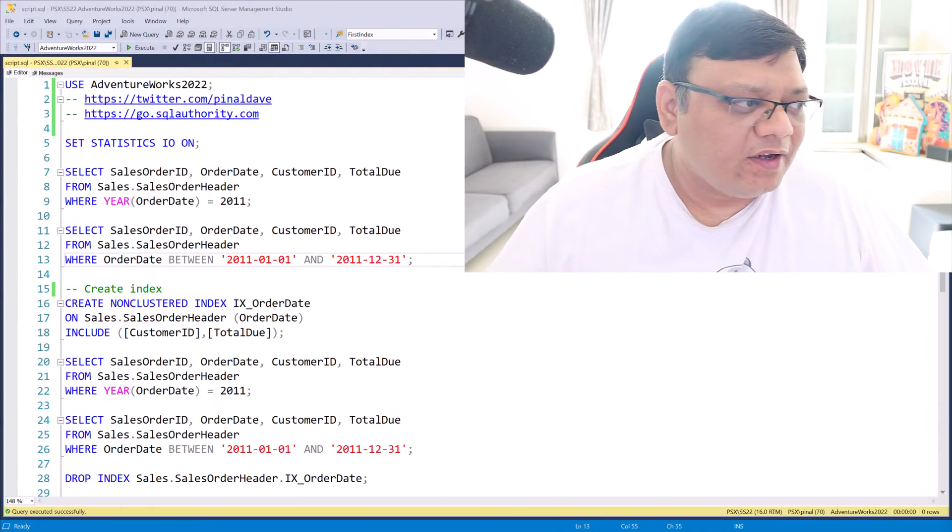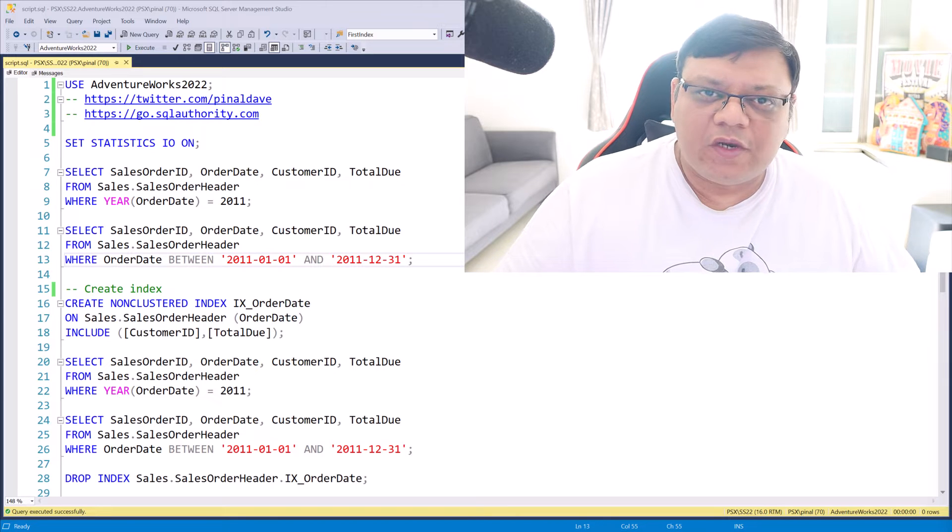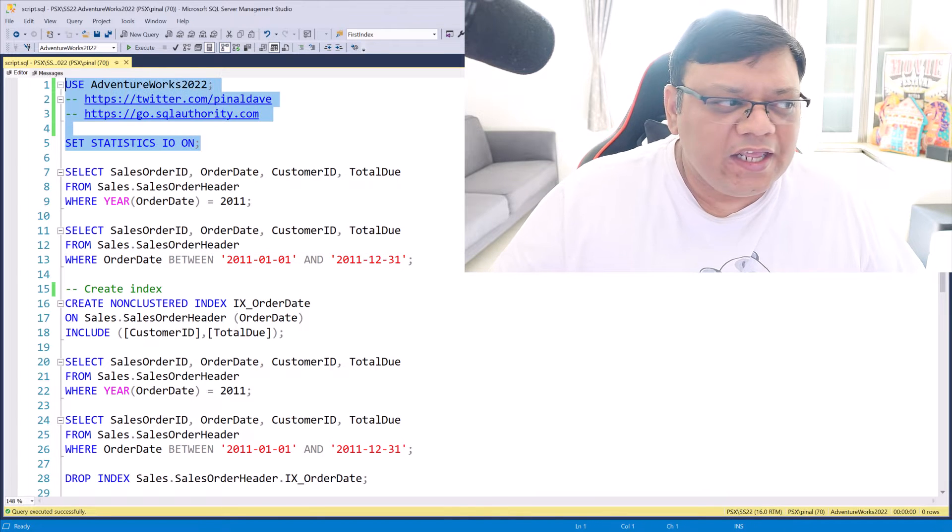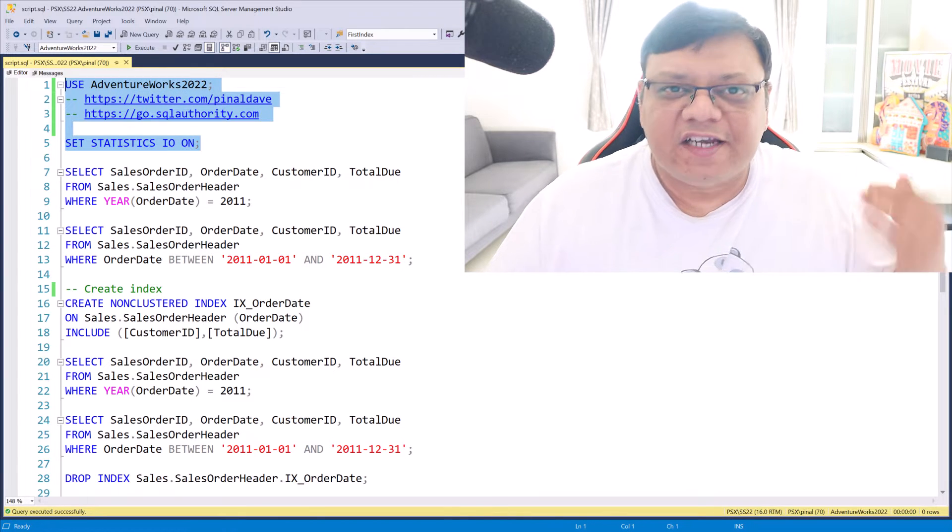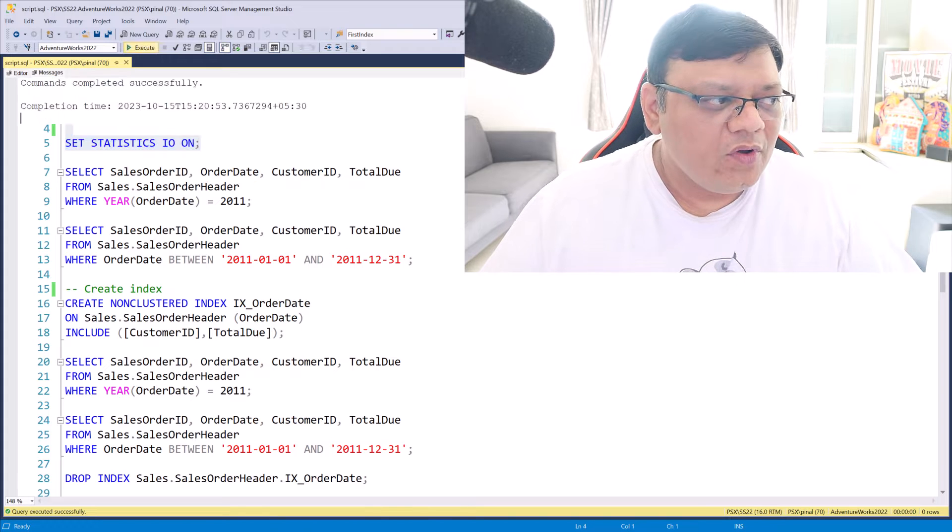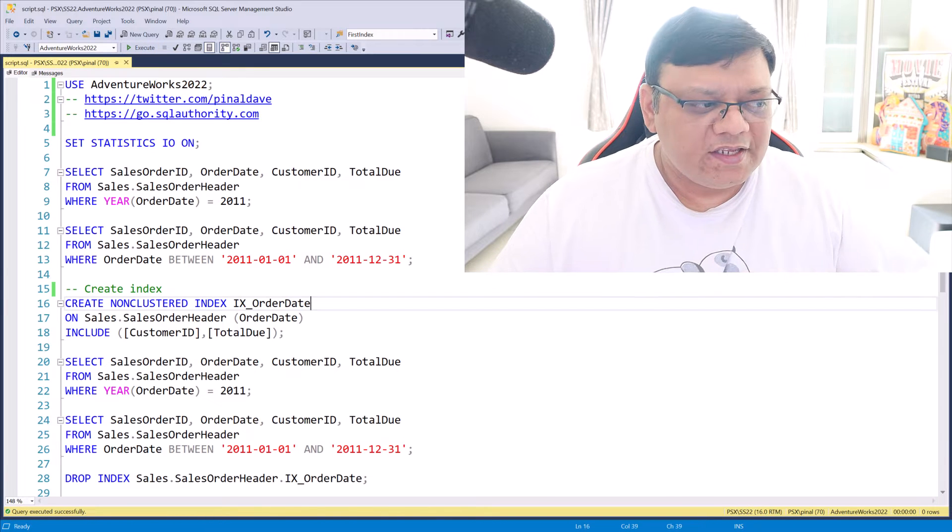Let's first see the example. Here I am using AdventureWorks 2022 database and I have already enabled statistics.io. Now, here I have two queries.